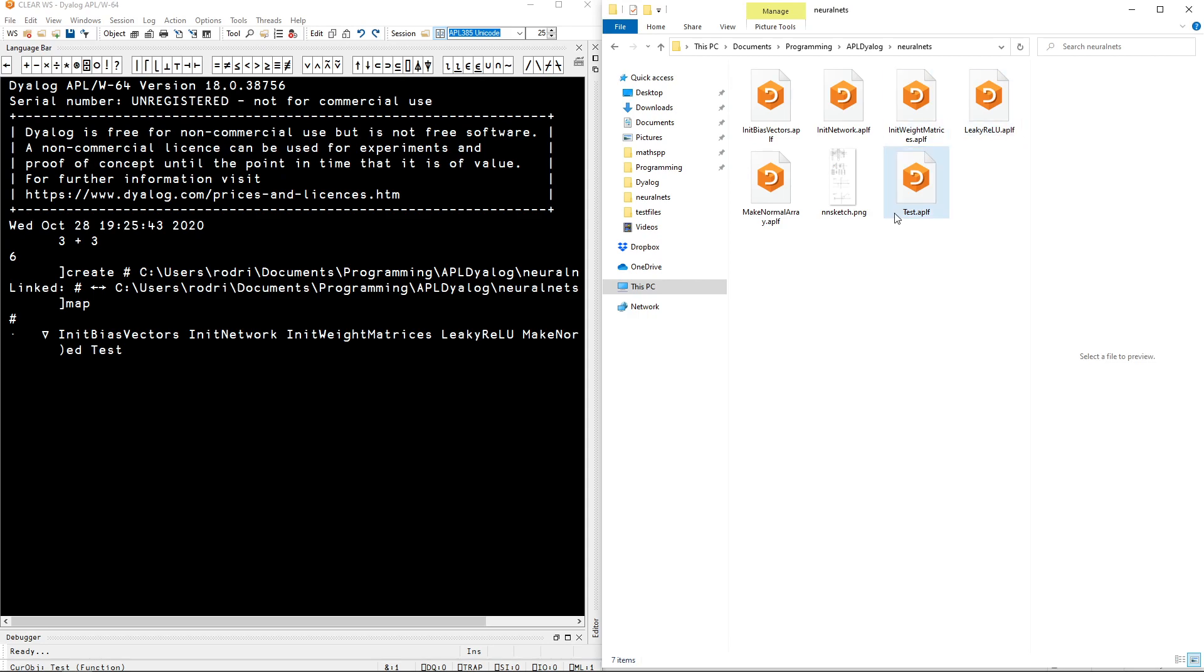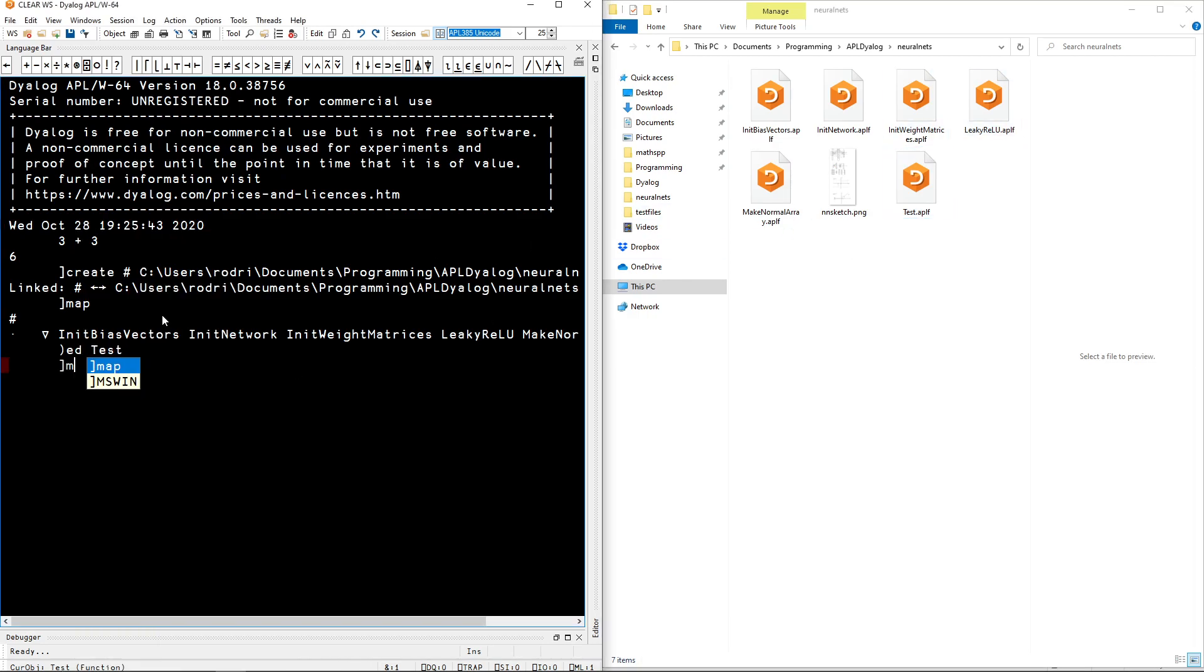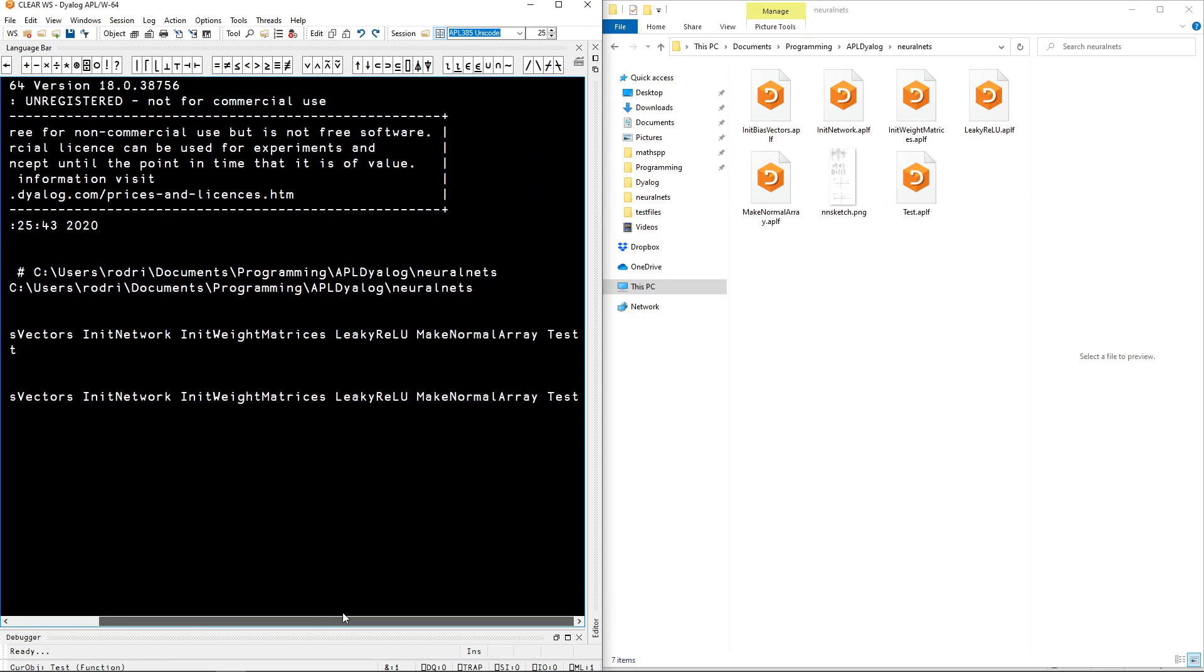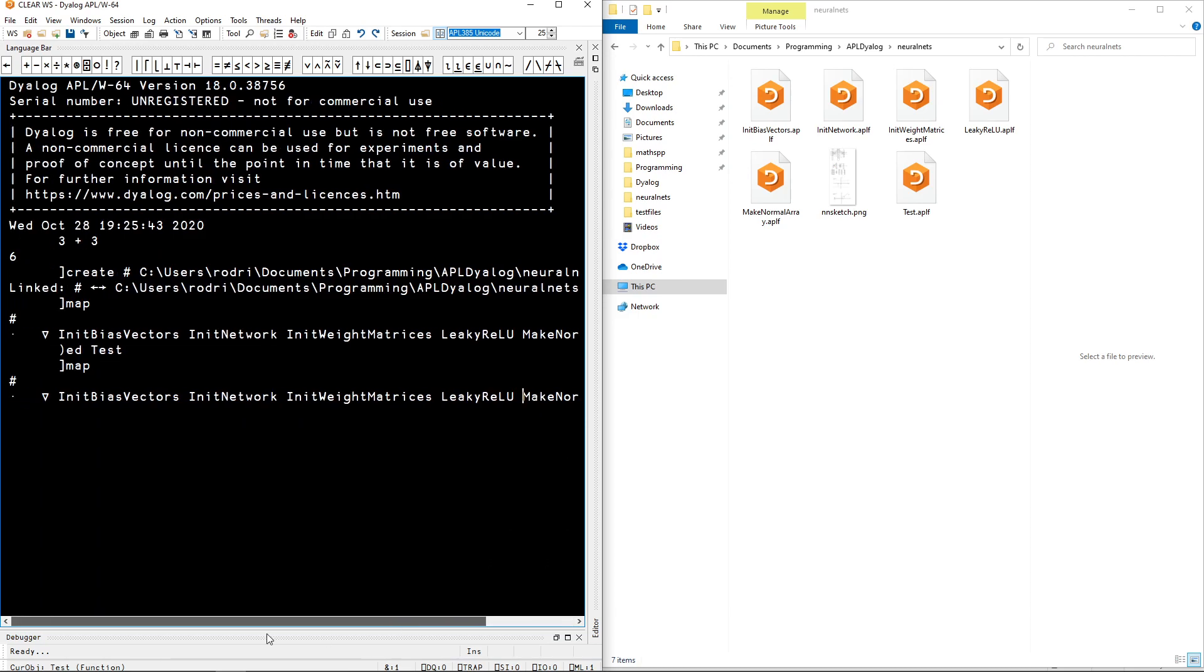And actually let's go ahead and show you one last thing. Let me map so that I can see everything that is available. As you can see test is here at the end. If I go ahead and delete this file.